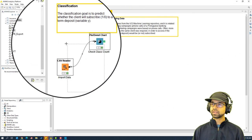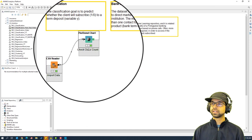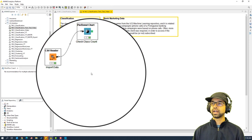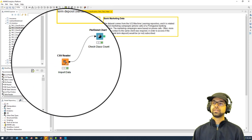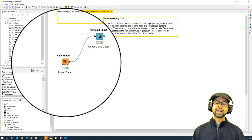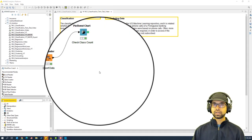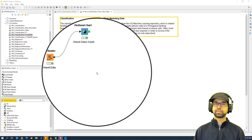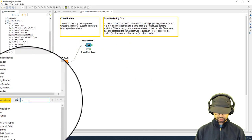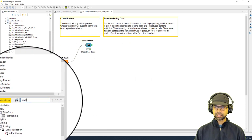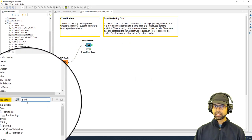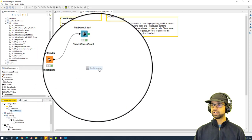Now I'm going to take this data and as usual we are going to do a train-test split. In KNIME, the train-test split is known as partitioning. We're going to search for and use the partitioning node.